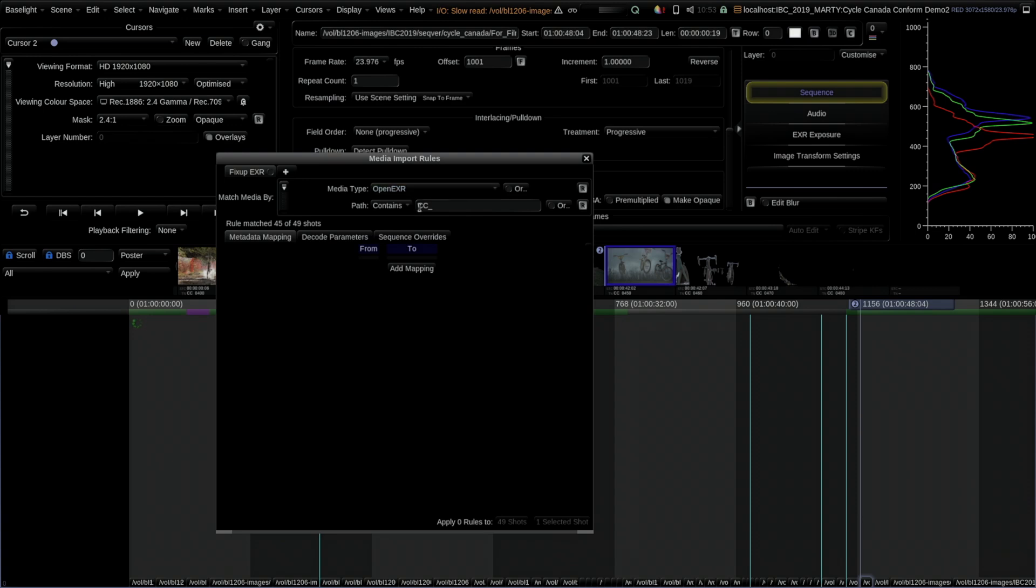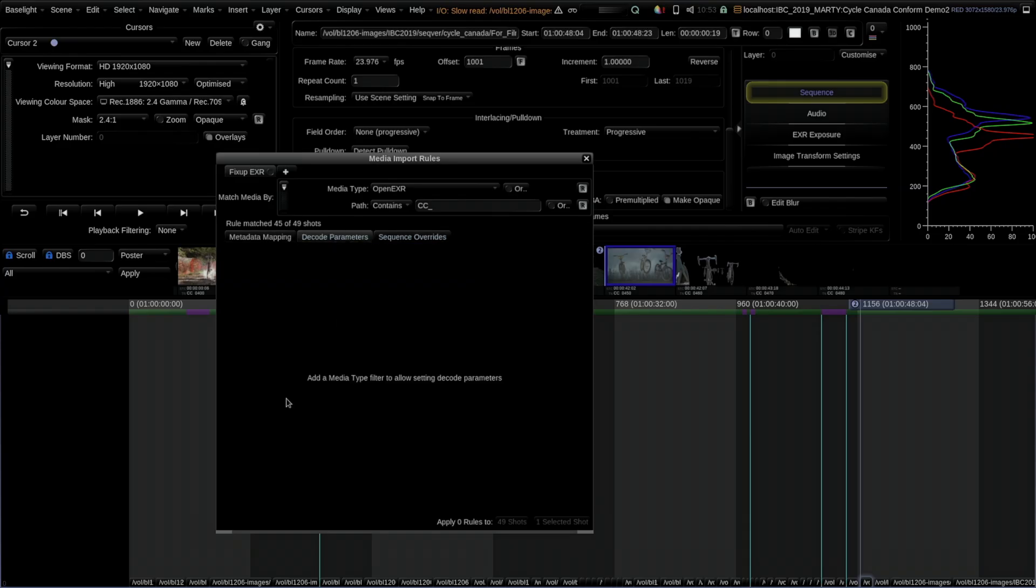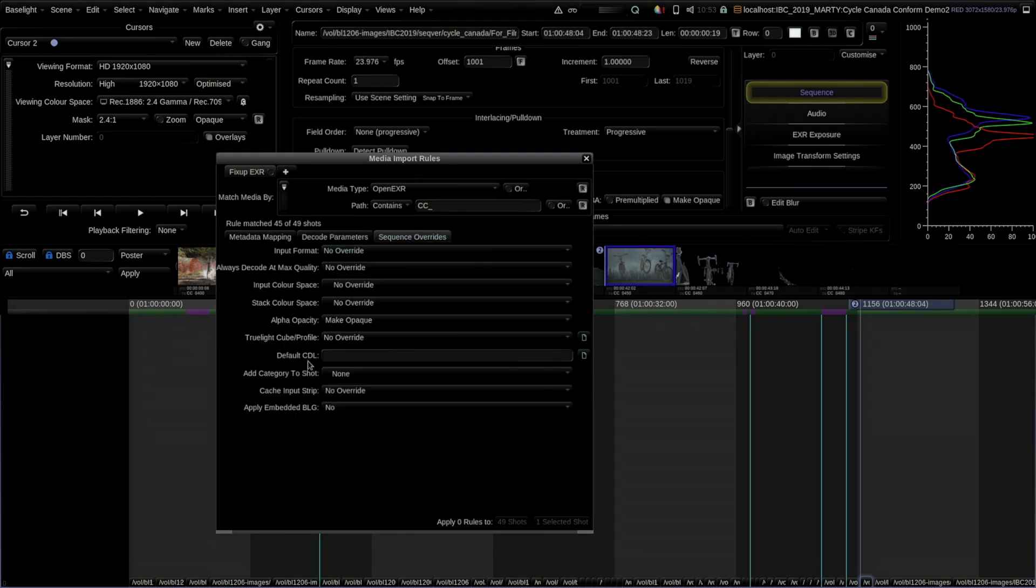There's often situations where you have certain things to do to that media which is non-standard when it comes in. In this situation, I've created a rule called Fix Up EXR. It basically says anything which is of type EXR and the path contains cc_cyclecanda_underscore, I'm assuming it might have the alpha of the main RGB default channel not be one. I can set decode parameters and sequence overrides. I'm basically saying I want alpha opacity to make opaque. If I turn this on...